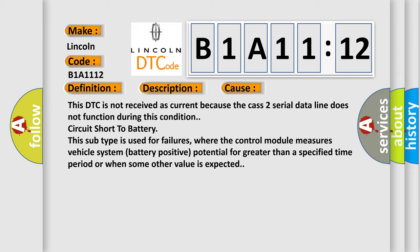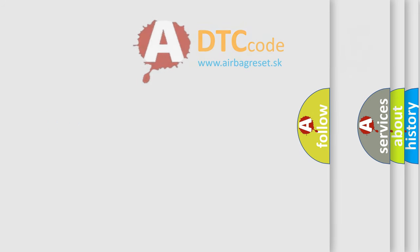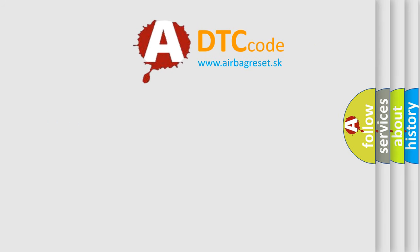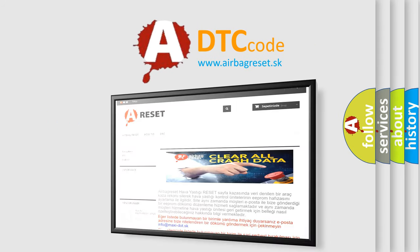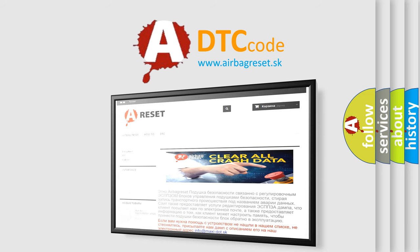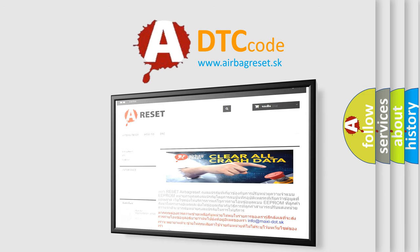The Airbag Reset website aims to provide information in 52 languages. Thank you for your attention and stay tuned for the next video. Bye!